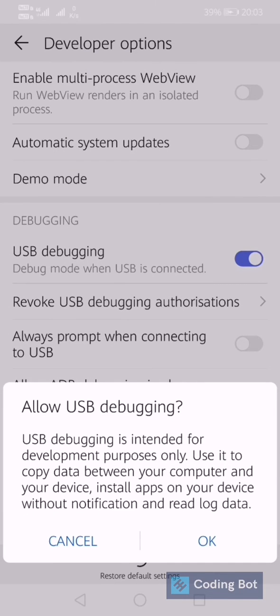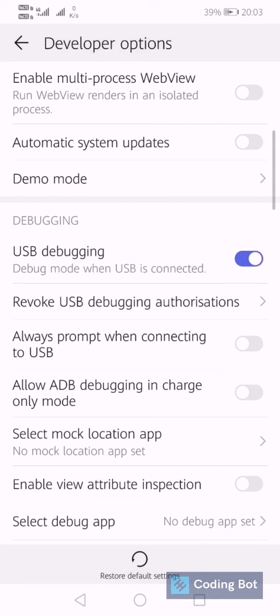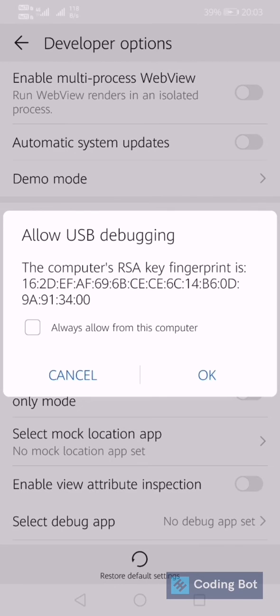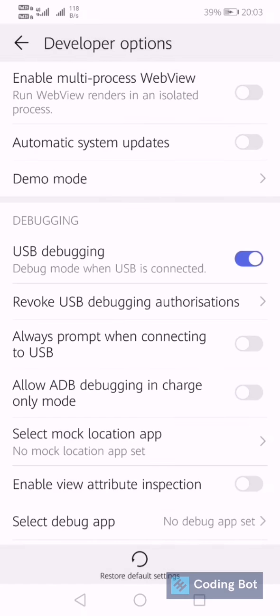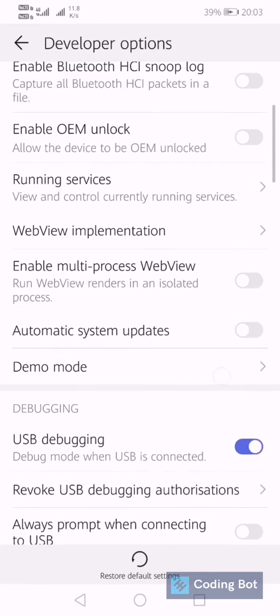If you enable this option, it is asking Allow USB Debugging. Click OK. Now you can use the debug mode when USB is connected.